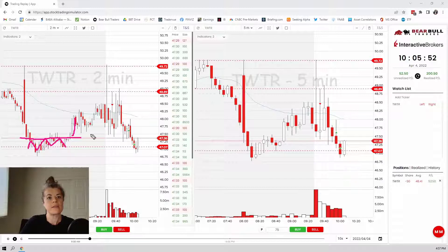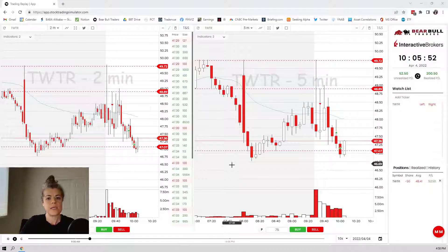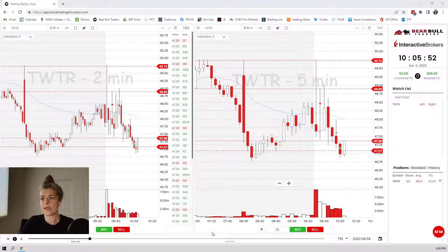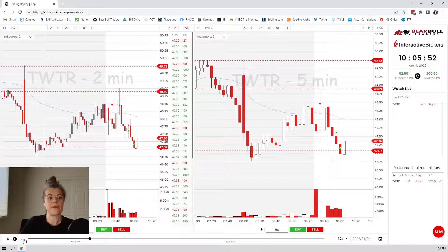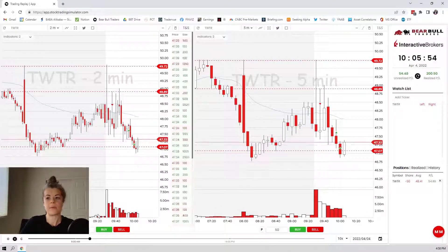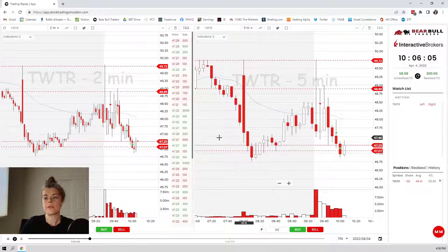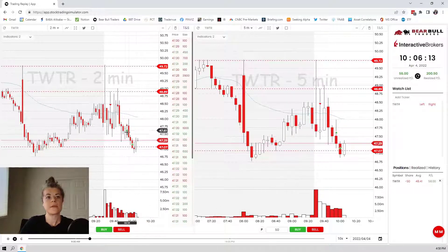If it breaks above this level — 47.36 — yeah, I mean, it's already there right now. If it breaks above that, I would be interested in taking some profit off the table. Let's just see how many shares I got left — 50. I'll hold 50. Maybe we get the gap fill, maybe we won't. See what happens.